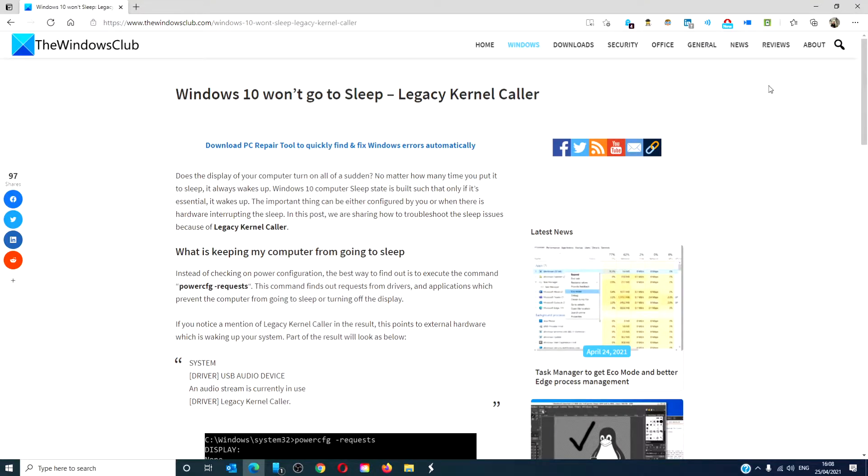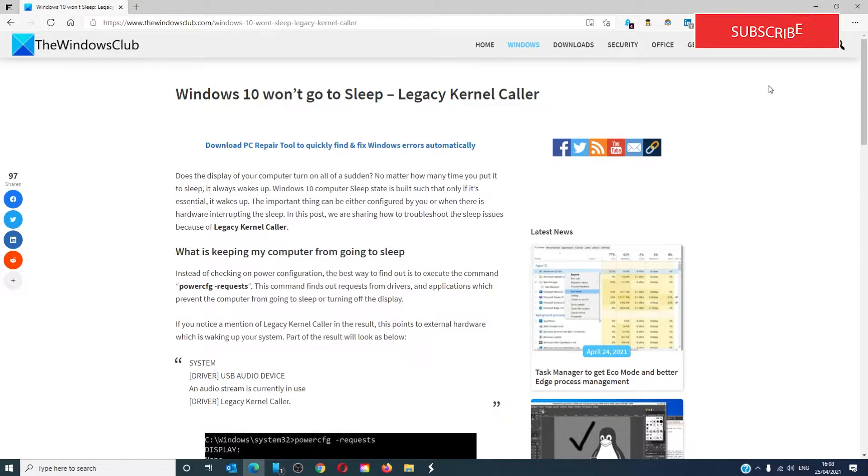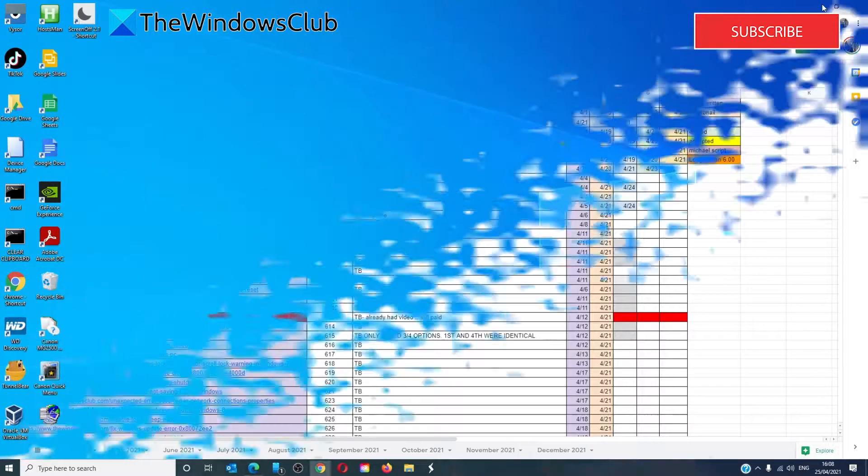Hello Windows universe! In this video, we will talk about if Windows 10 won't go to sleep - the legacy kernel caller. For a more in-depth look at the topic, we will link an article in the description down below.